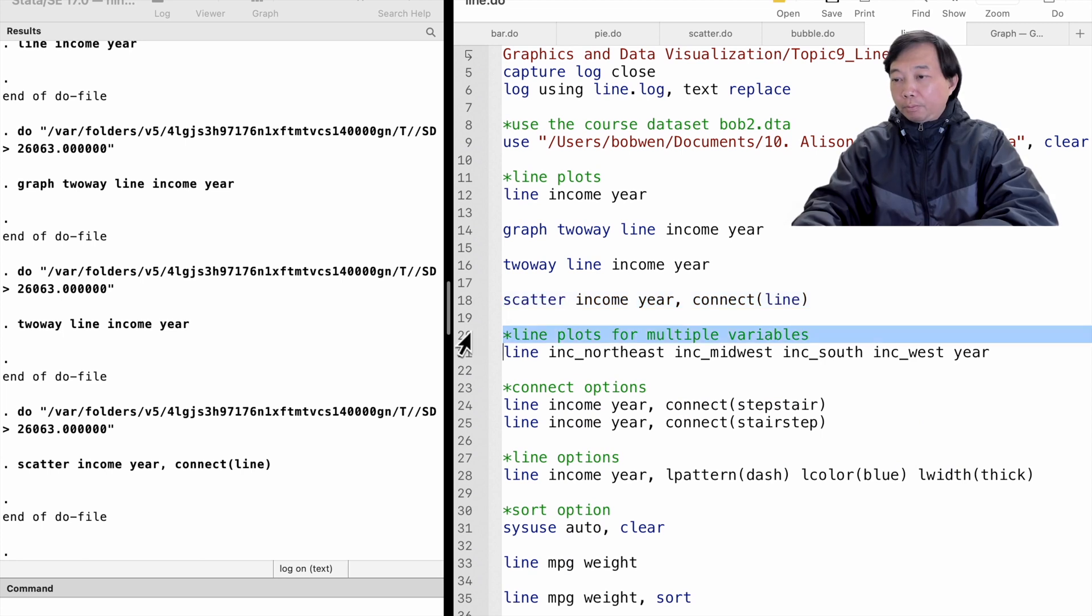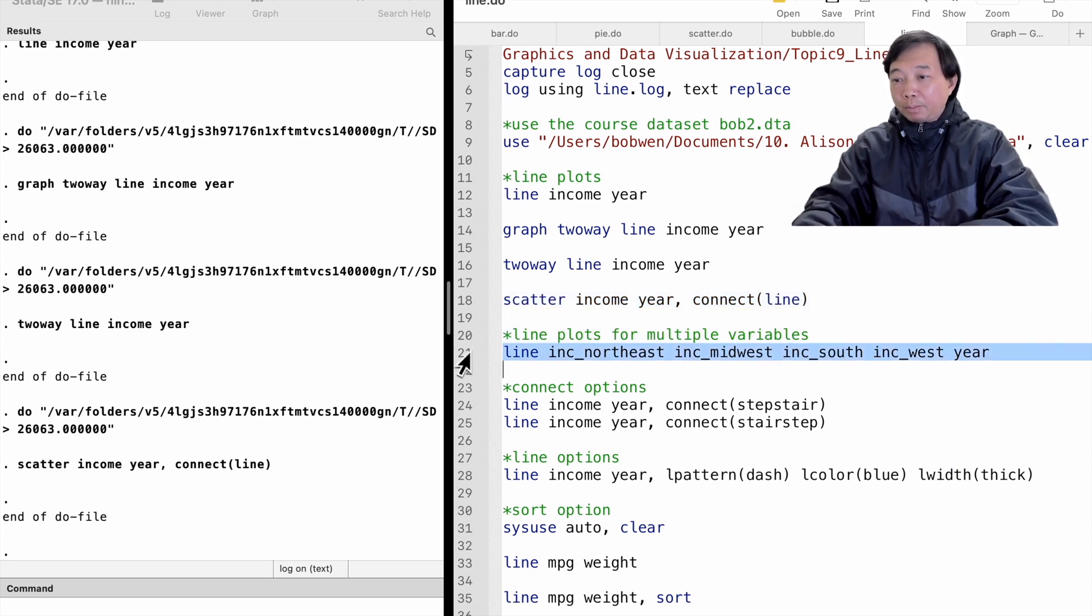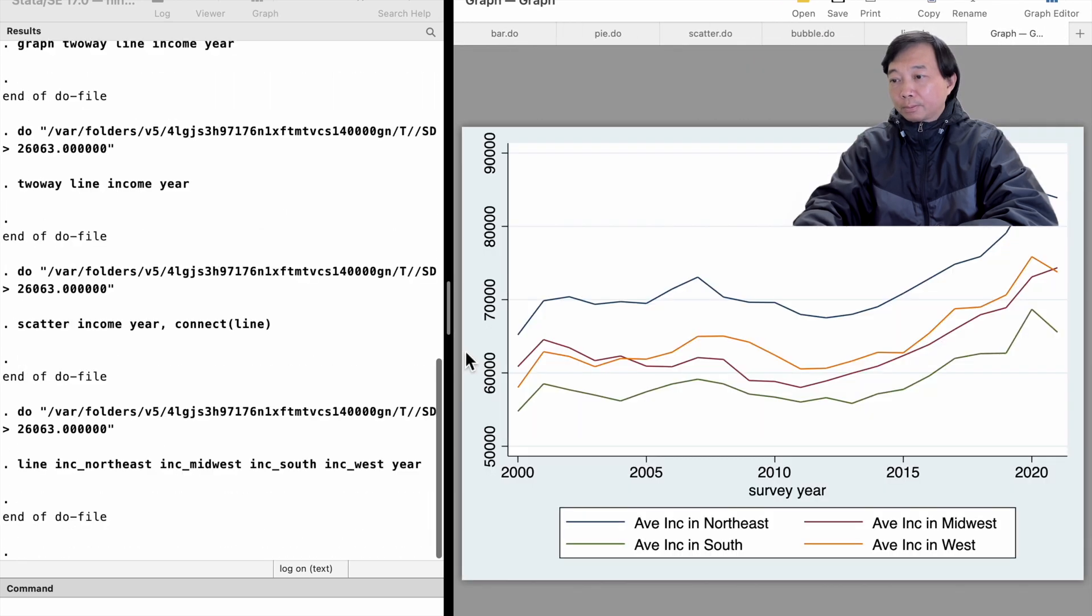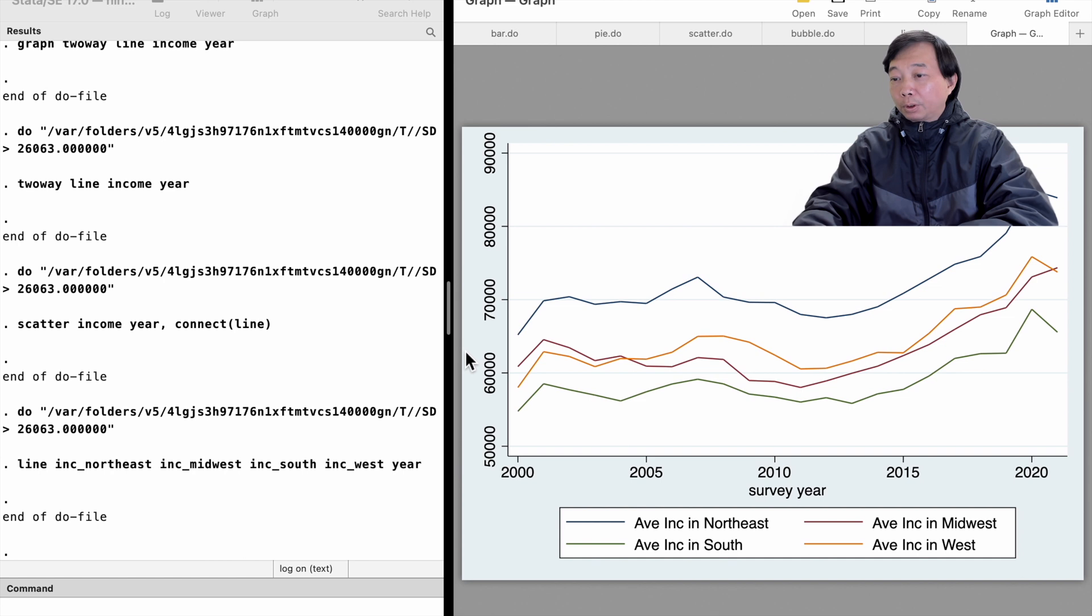We can graph line plots for two or more variables against one variable at once. Here are the trends of household income over time for four different regions.